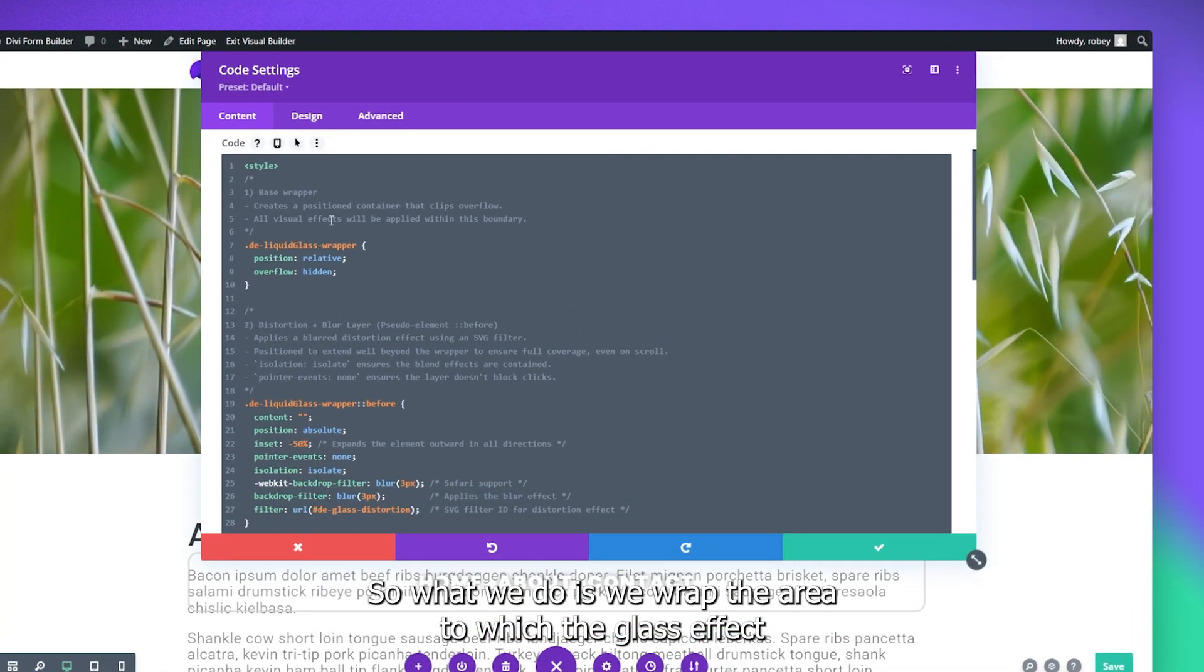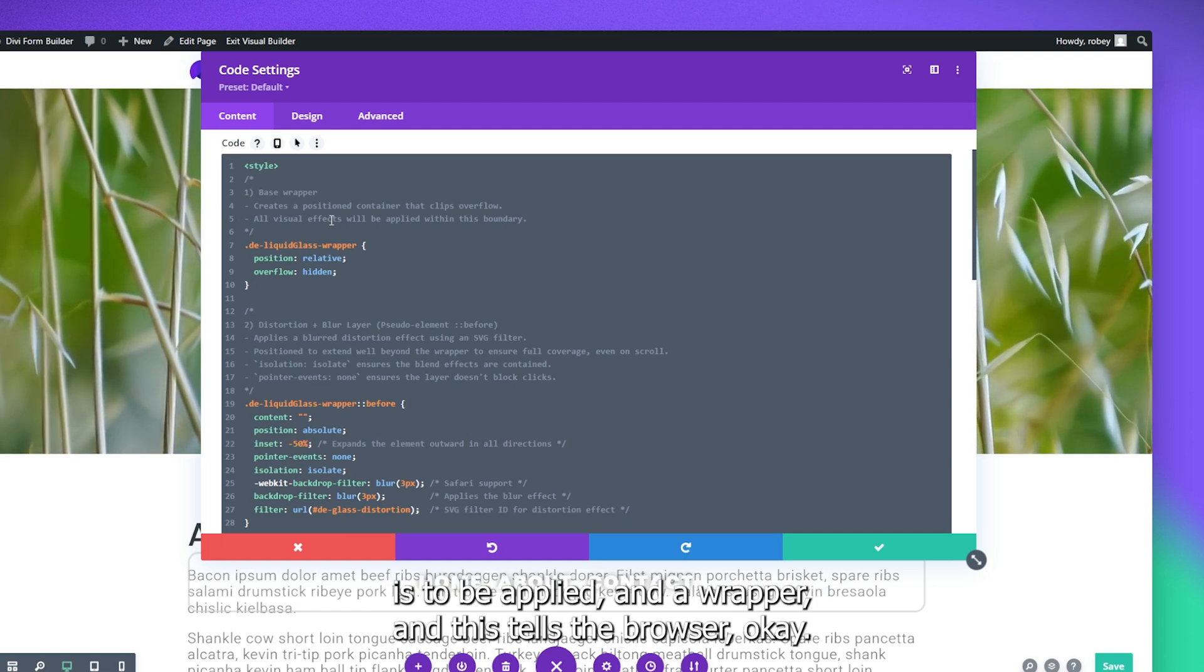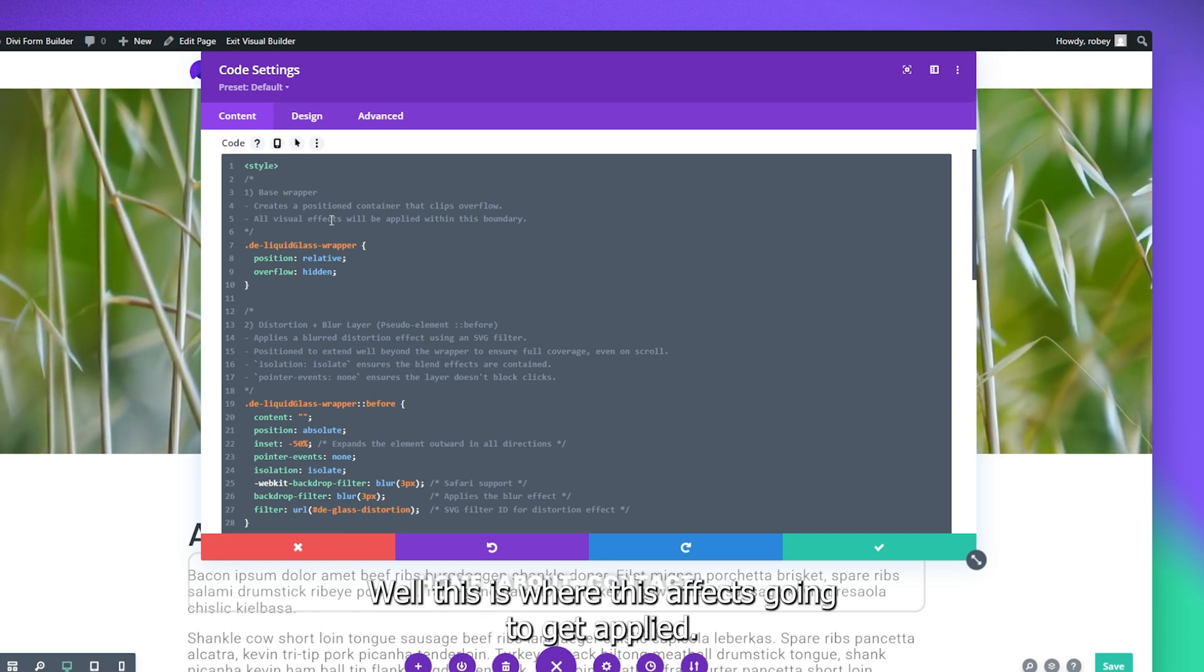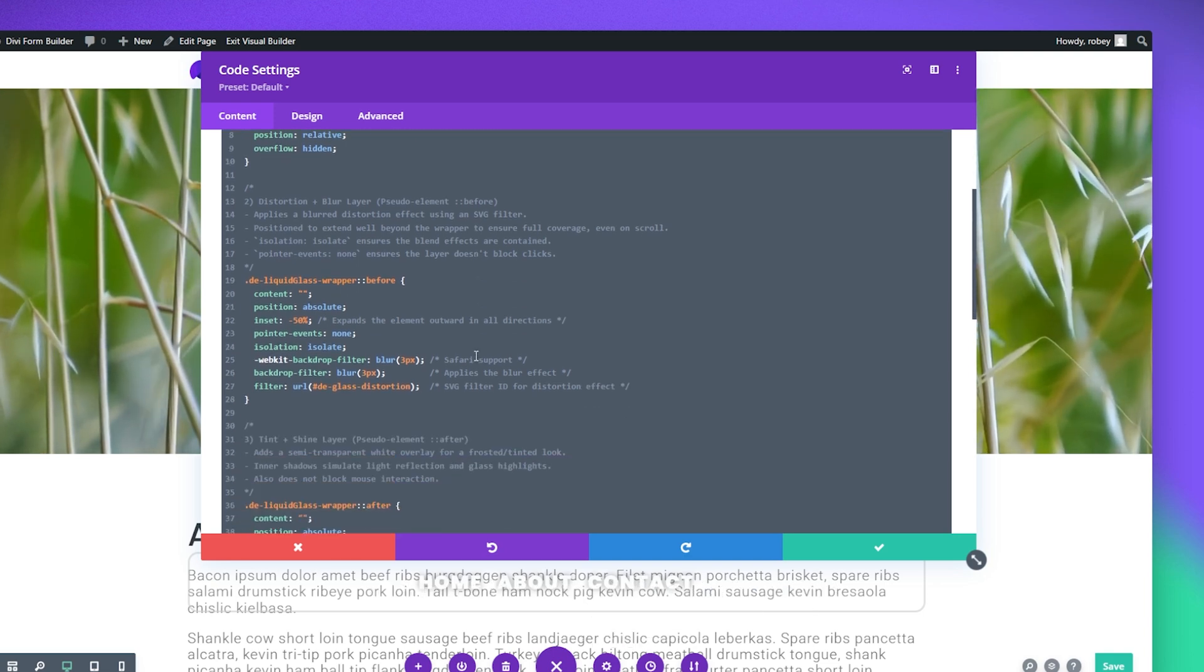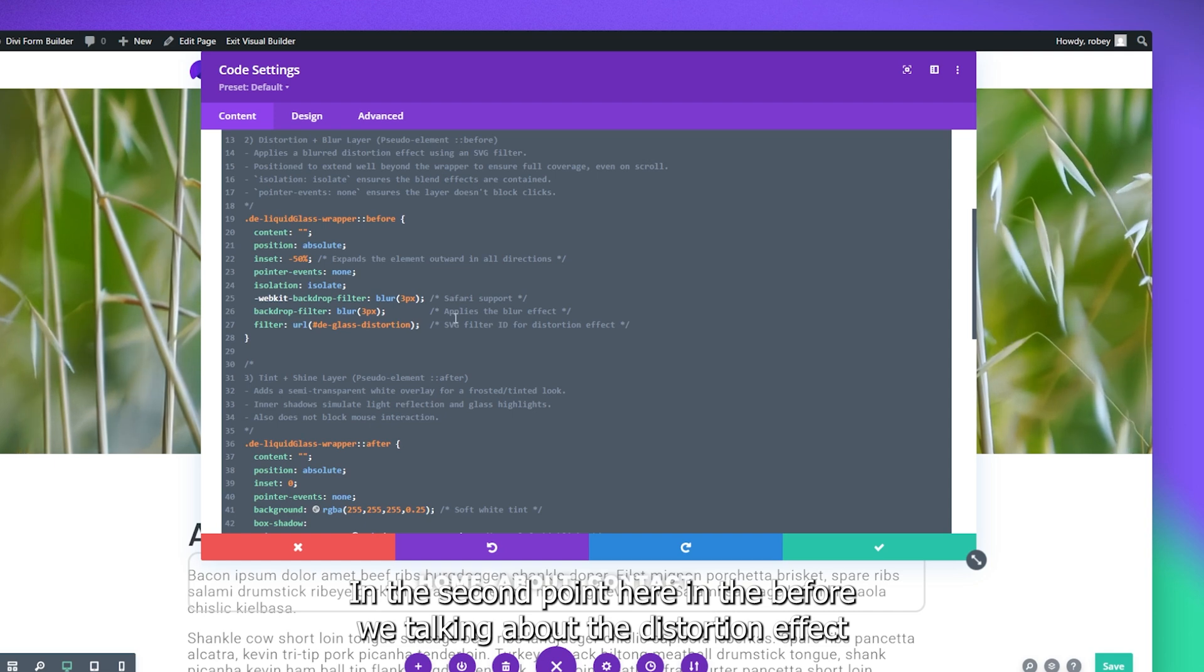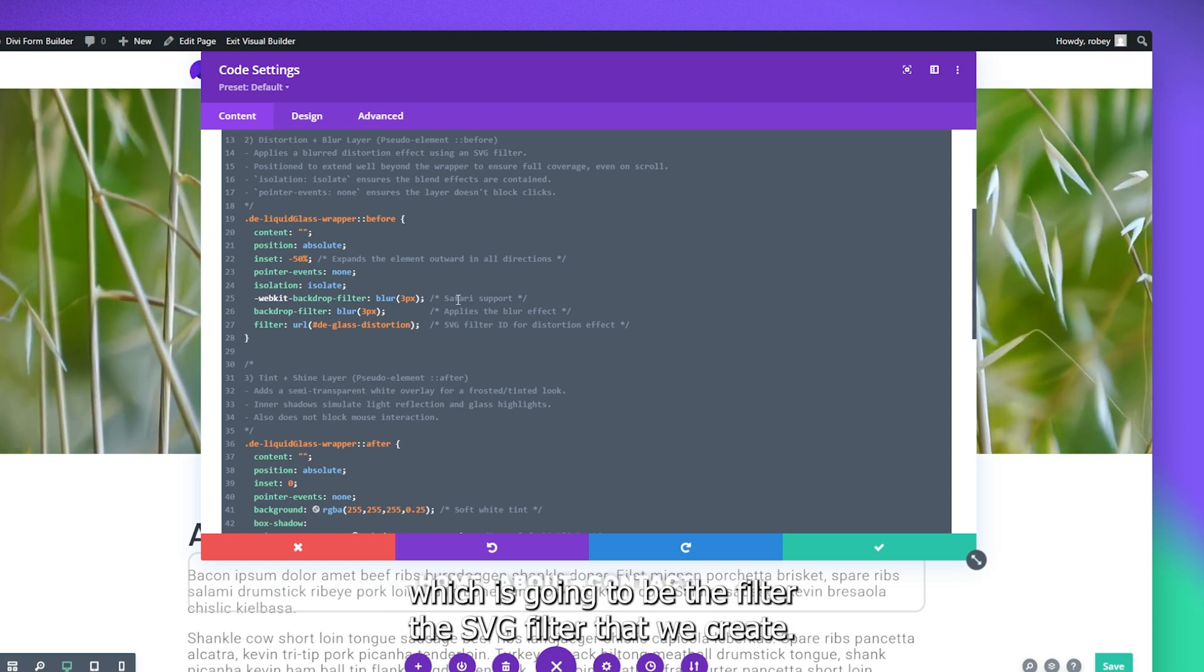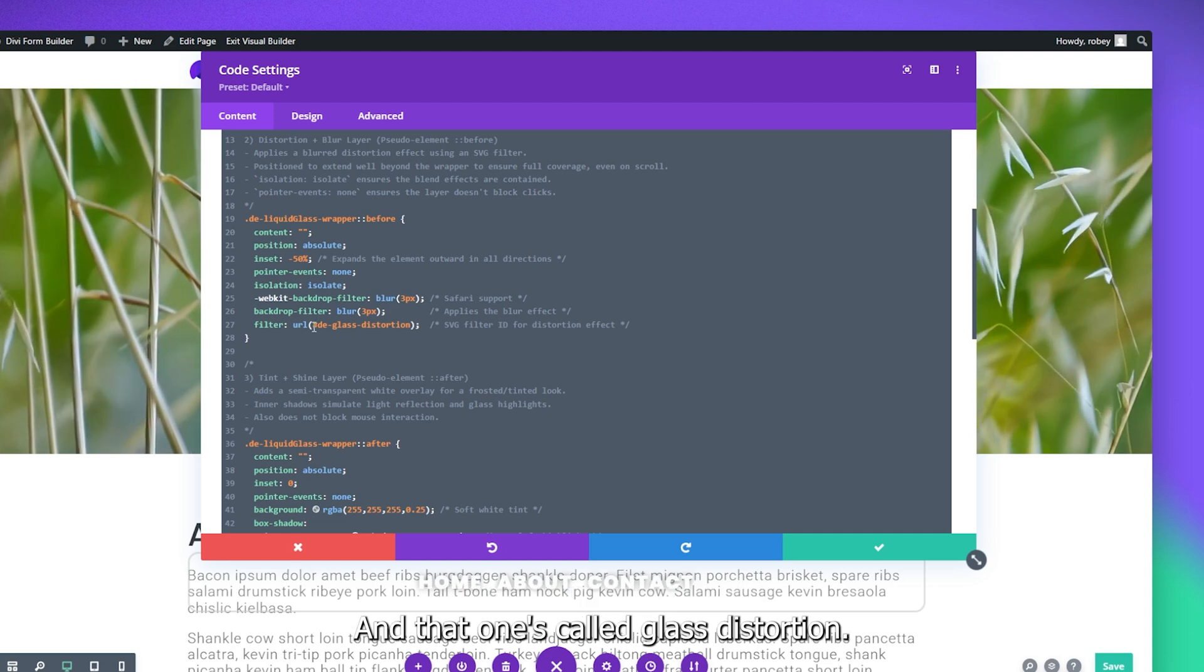So in broad terms, let me make this a bit bigger for us so that we can get our eyeballs on it. Okay, so here we've got the base wrapper. So what we do is we wrap the area to which the glass effect is to be applied in a wrapper. And this tells the browser, okay, this is where this effect is going to get applied. In the second part here, in the before, we're talking about the distortion effect, which is going to be the filter, the SVG filter that we create.